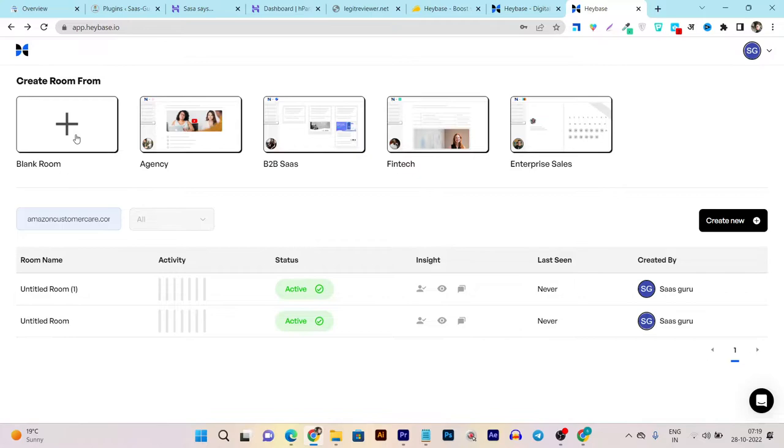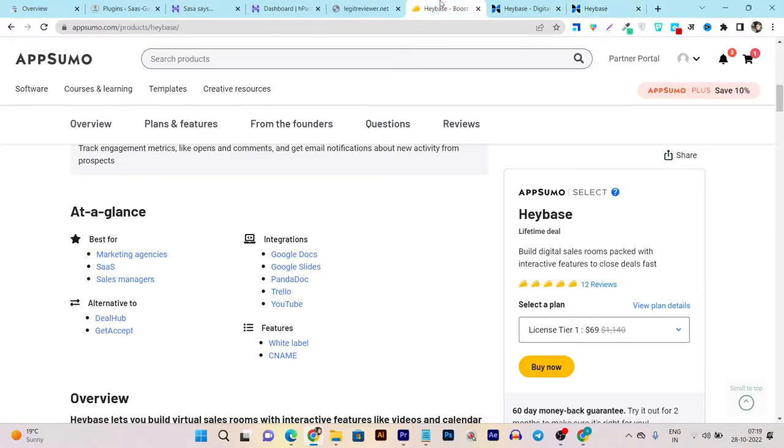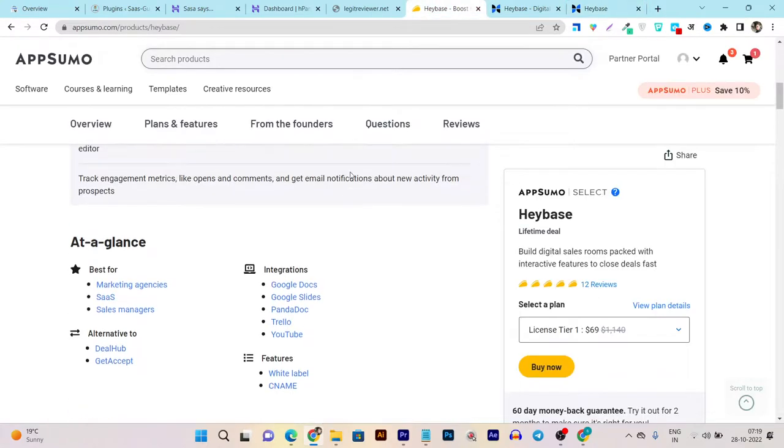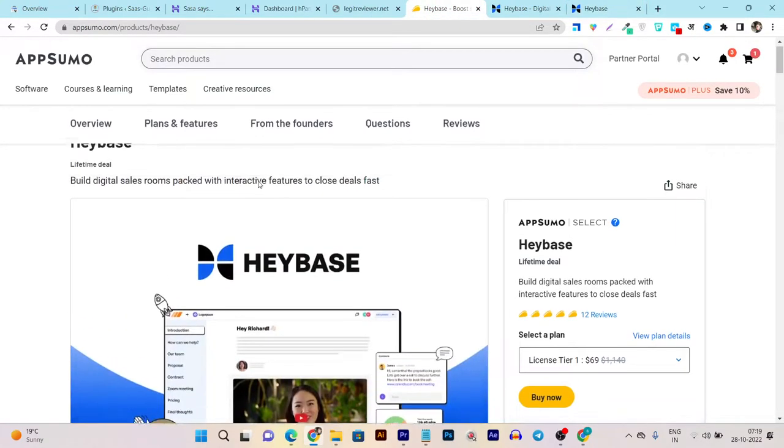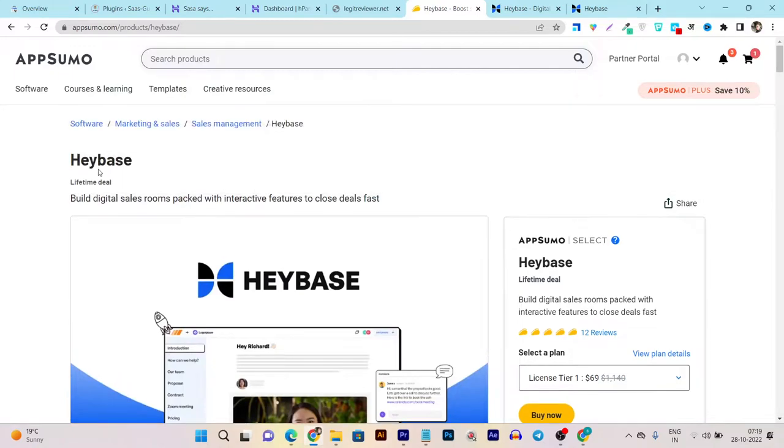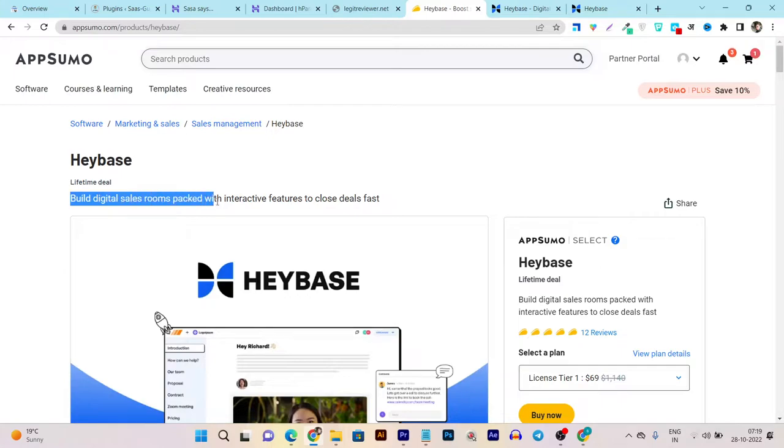The templates are really useful, plus you can even start from a blank room. So let me talk more about this platform. The platform name is Heybase.